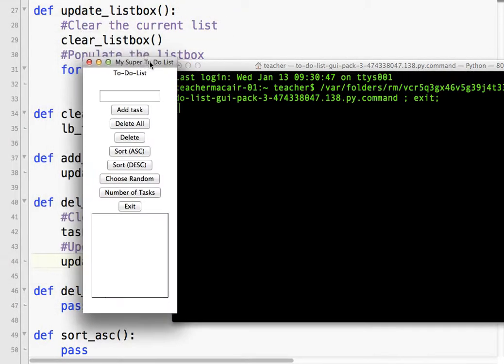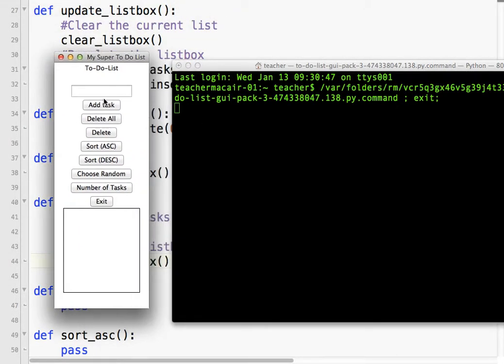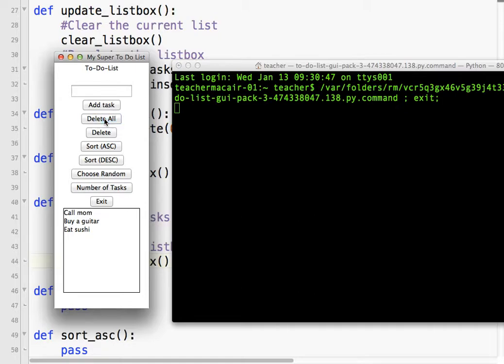So I'm going to do my add tasks, and then I'm going to delete all. Let's see what happens. Hmm, strange. Nothing's happened.